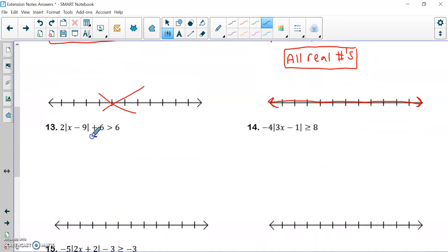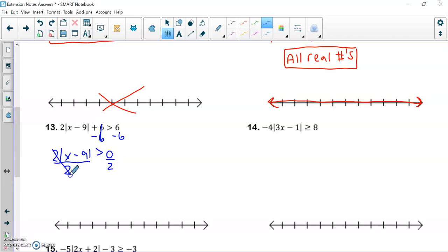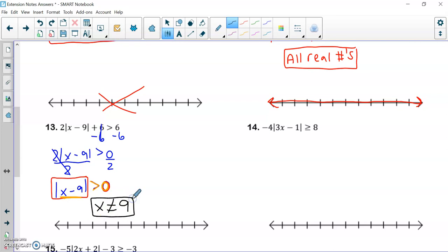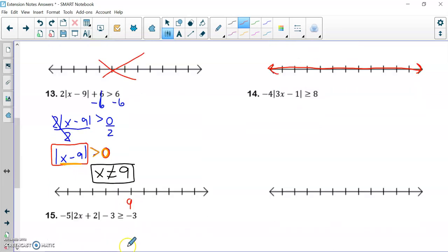We're now going to look at number thirteen. I start by subtracting six from both sides, giving two times the absolute value of x minus nine is greater than zero. Dividing by two on both sides, I get the absolute value of x minus nine greater than zero. This side yields a positive number — how many positive numbers are greater than zero? All of them. However, if x was nine, nine minus nine gives the absolute value of zero, and the absolute value of zero is not greater than zero. So x can be any number in the world except nine. On the number line, draw an open circle at nine and shade every other number.